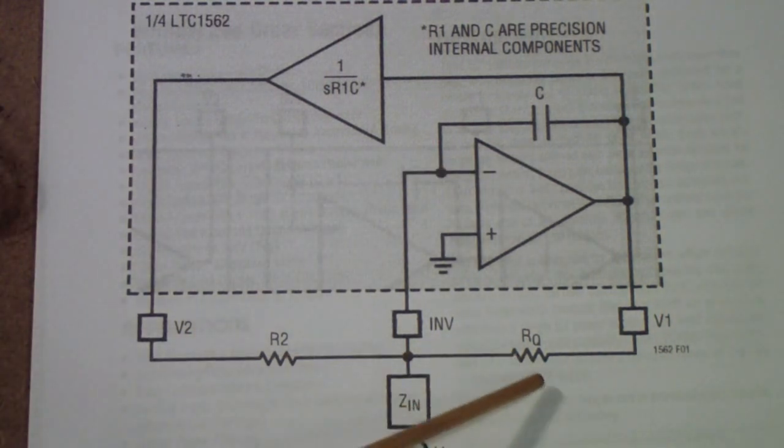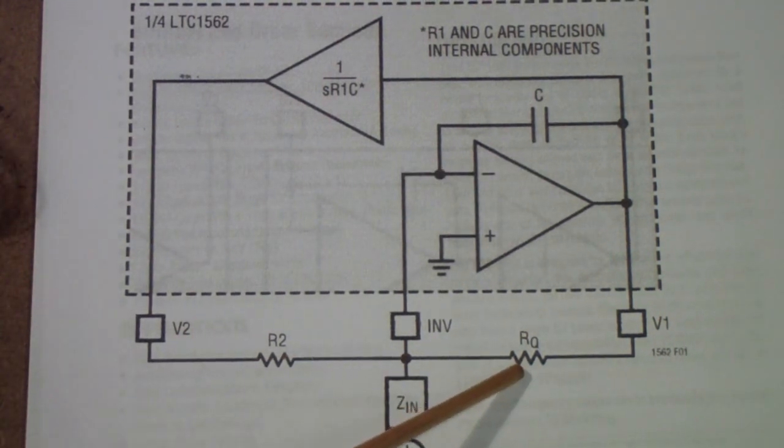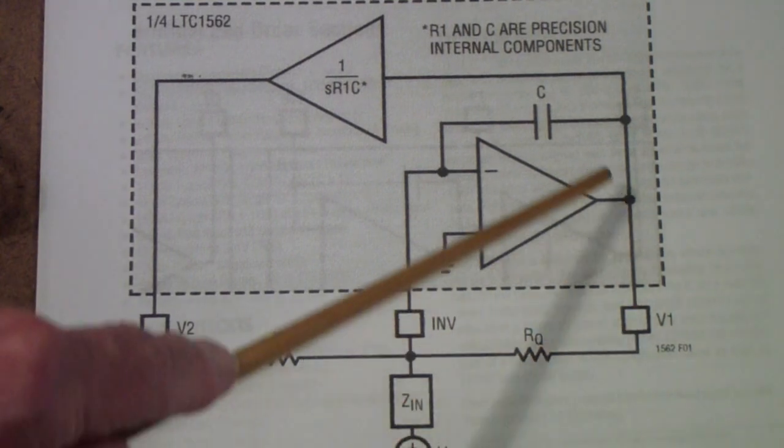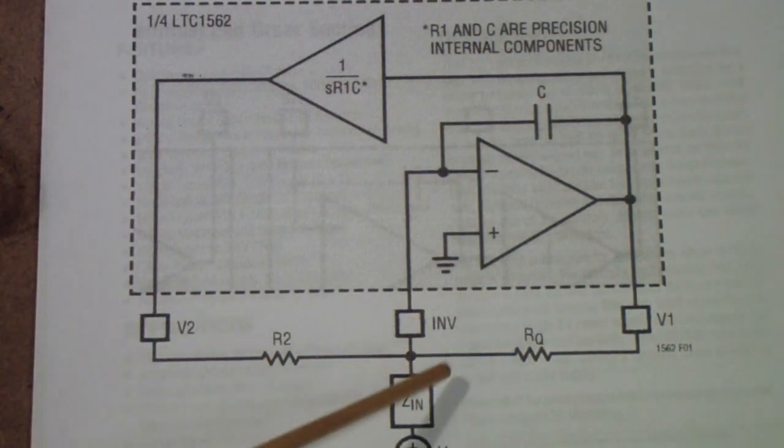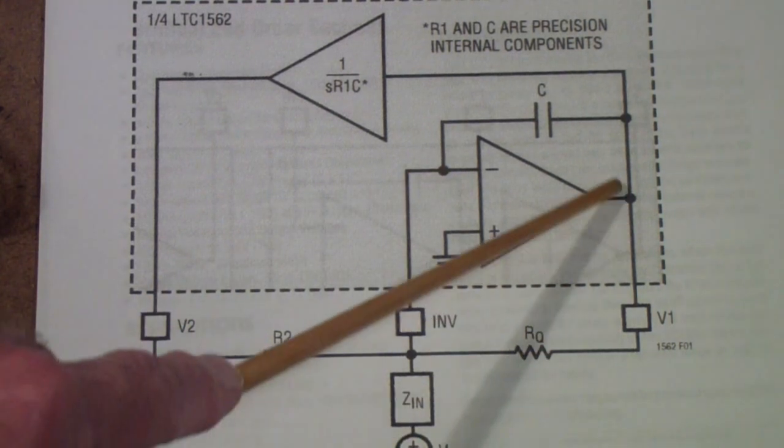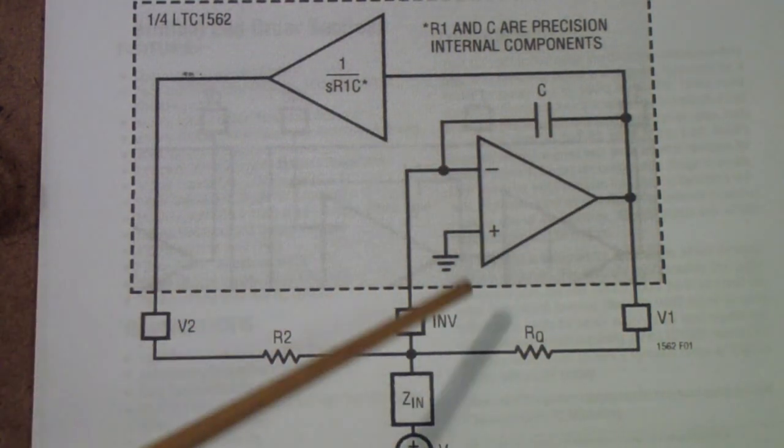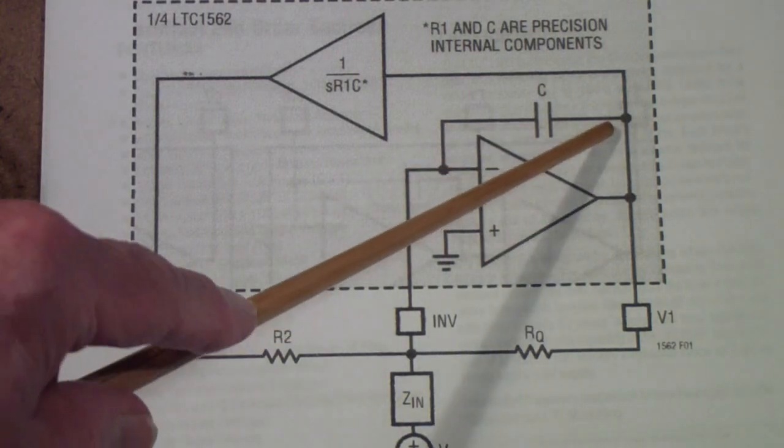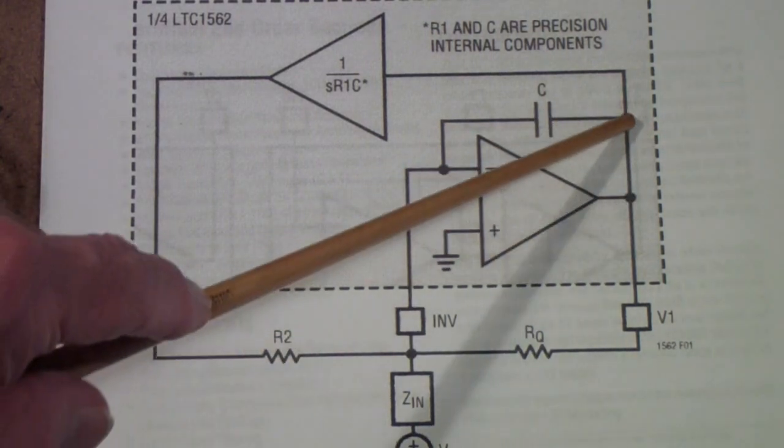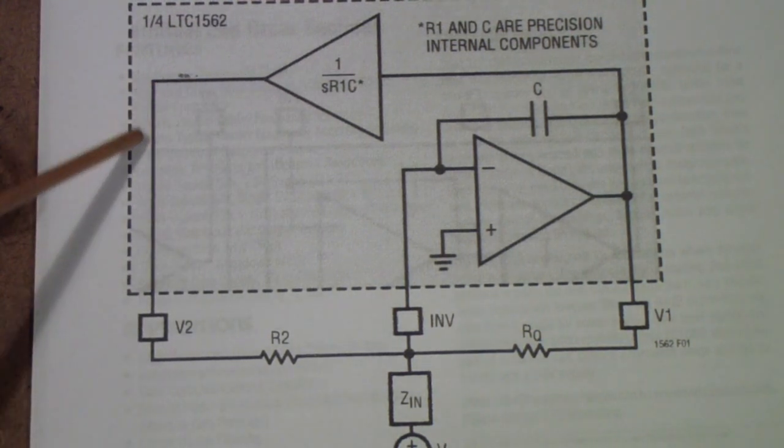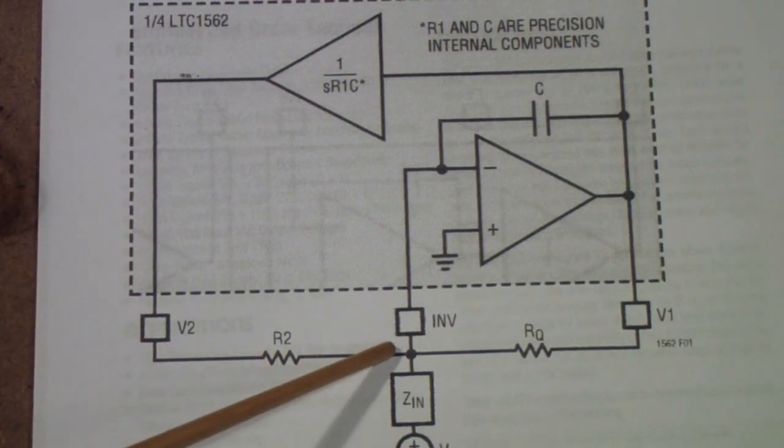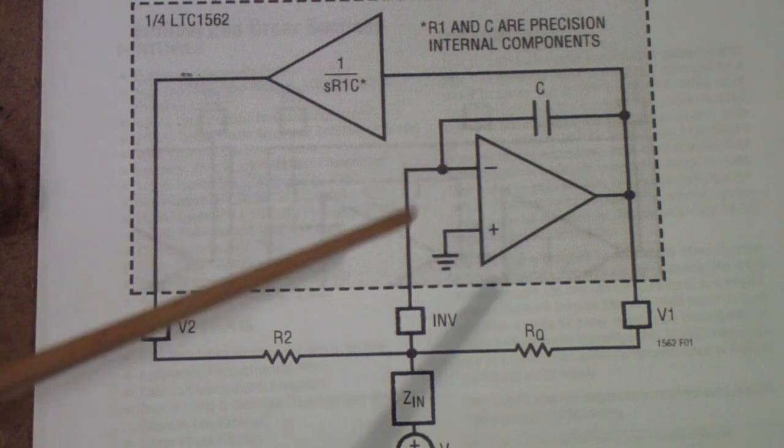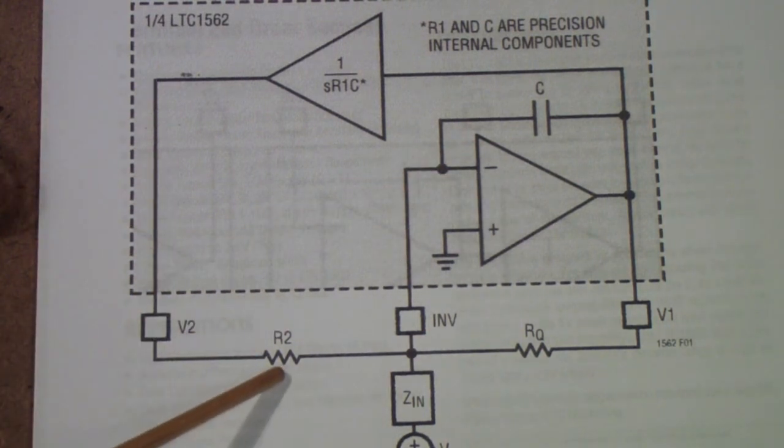And this resistor, which sets the Q, is if you'll notice, it's really just connected across that capacitor. If you follow this line up from there and this line up from there, you see that this resistor is actually just paralleling that capacitor. The output of this amp is fed back through another amplifier and through a resistor back to the inverting input. And that provides additional feedback through this resistor.